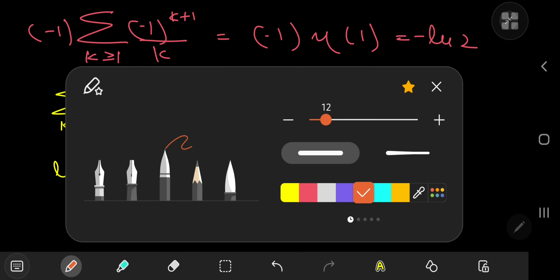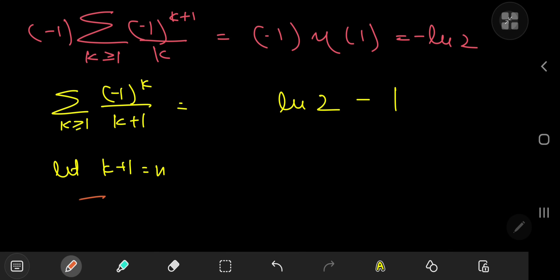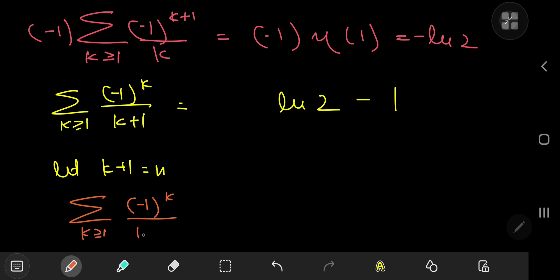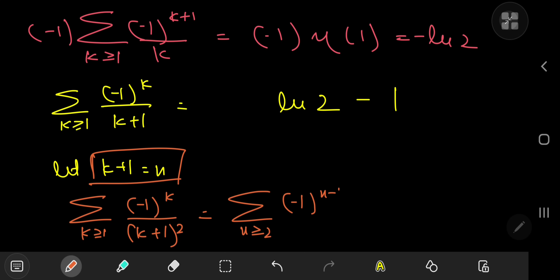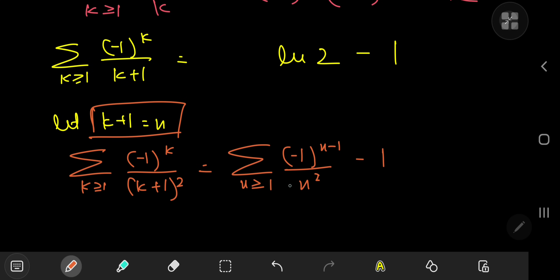For the third series, we have the sum over the positive integers k of negative one to the k divided by k plus one squared. Performing the same substitution, we get the sum over integers starting at two of negative one to the n minus one divided by n squared. Writing out the n equals one term: negative one to the zero over one squared, which is one. The remaining sum is the Dirichlet eta function evaluated at two, which is pi squared over 12.